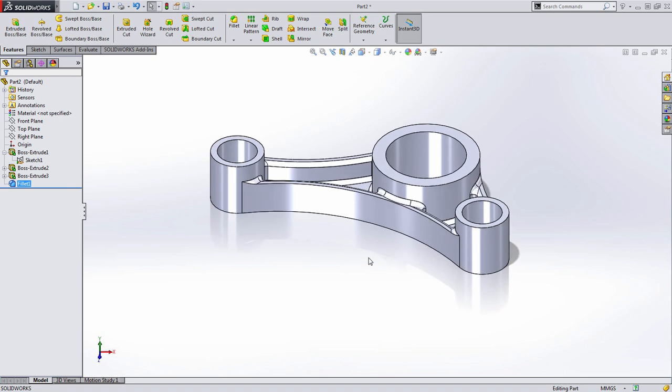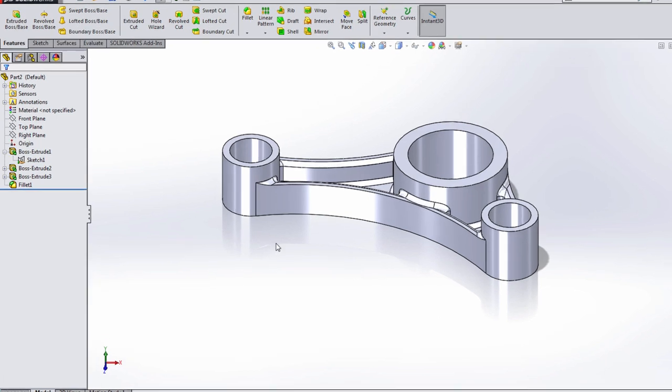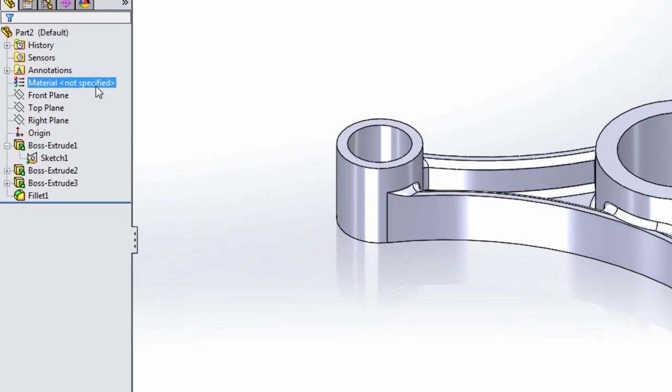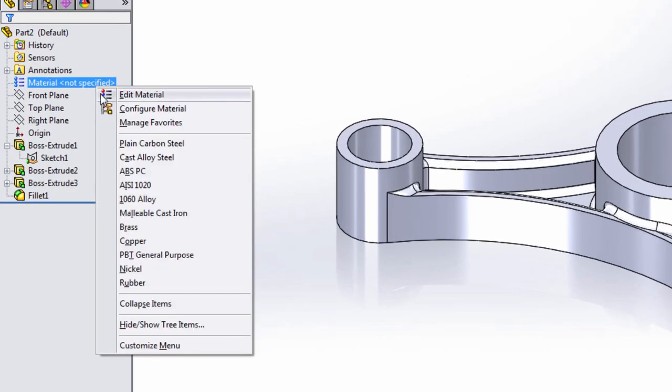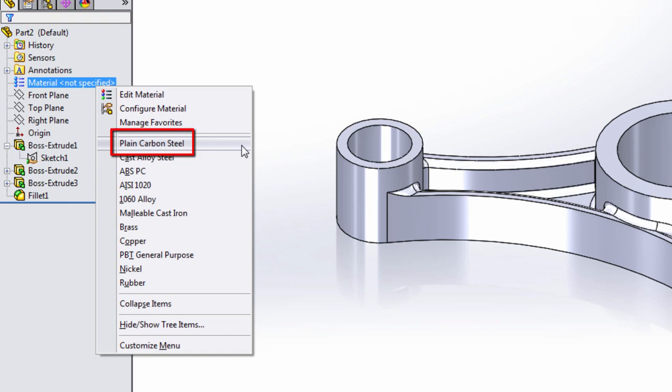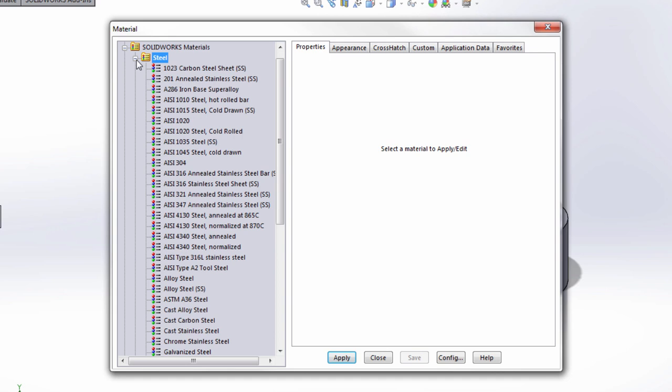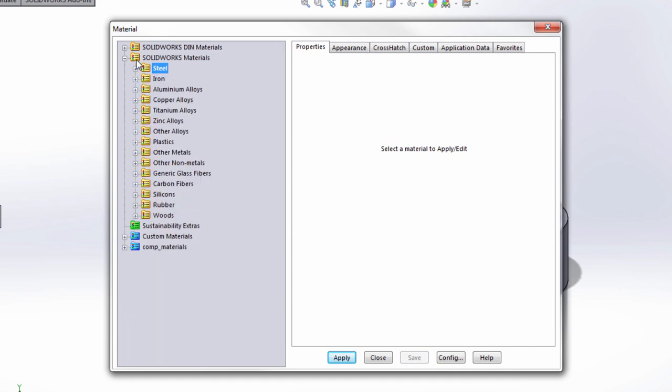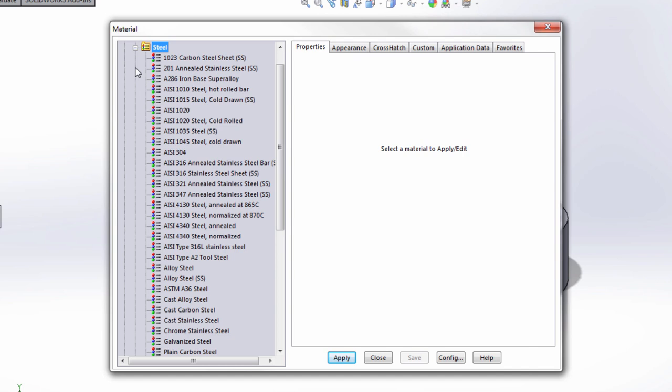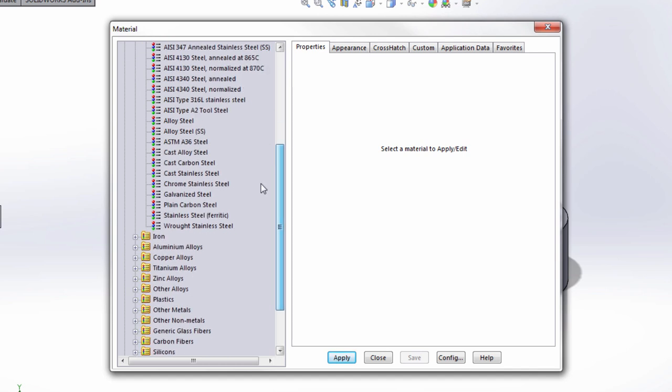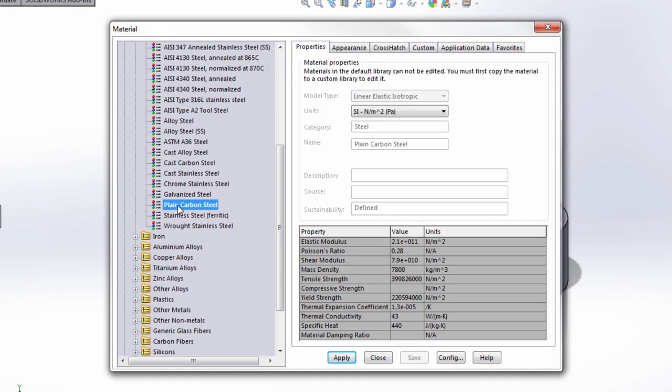And that's the material that was defined for this part, which was plain carbon steel. To do this, we simply right-click on the material node in the feature manager tree. If the material you need is in your favorites, you can select it here. If it's not, you can go into the entire library that's available. When you're working with a library, just choose the appropriate material type. In this case, steel. Find the material you're looking for.